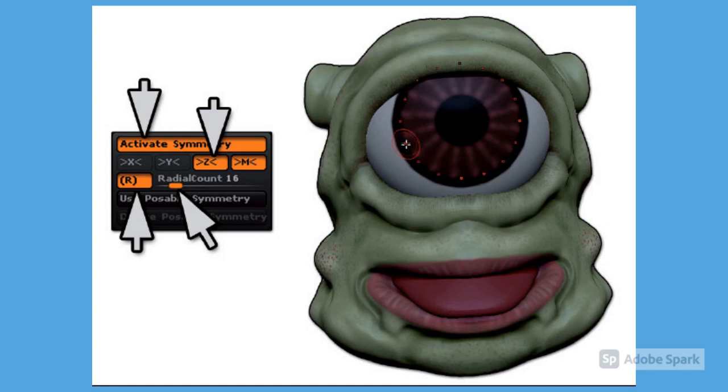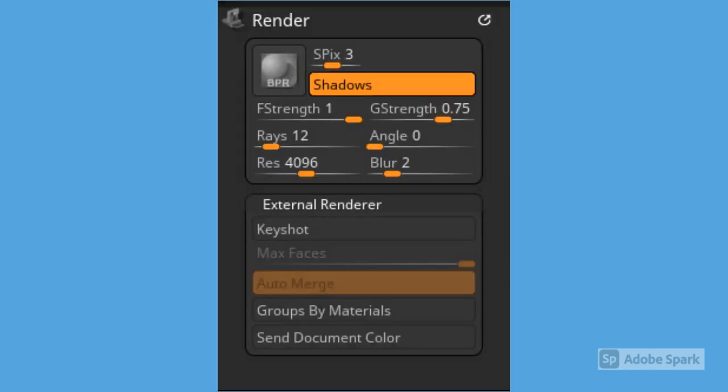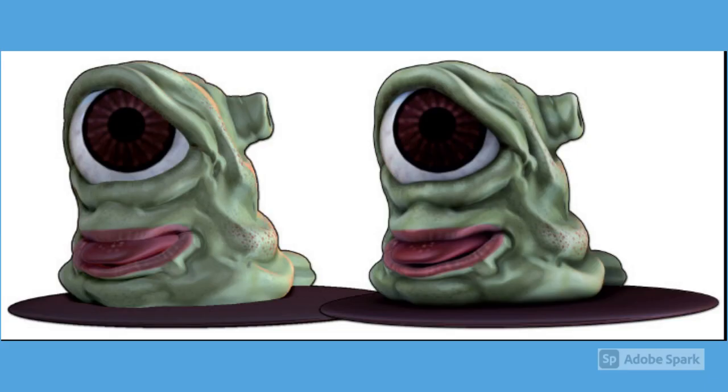Now it's time for a quick render of your model. To do this, press the BPR icon located on the top of the right shelf, or by pressing Shift-R. After a few seconds your image is rendered.